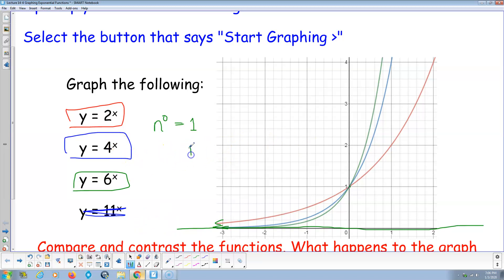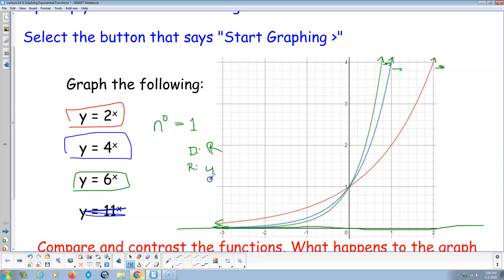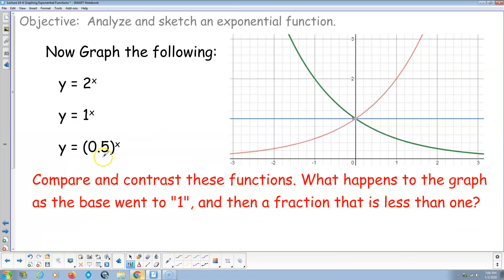For the mother functions, no matter what the base is, the domain is all real numbers — negative infinity to positive infinity — because the graph extends left and right forever. The range is y greater than zero, or in interval notation (0, ∞), with zero being an open endpoint because zero is actually a horizontal asymptote and the function never equals zero.